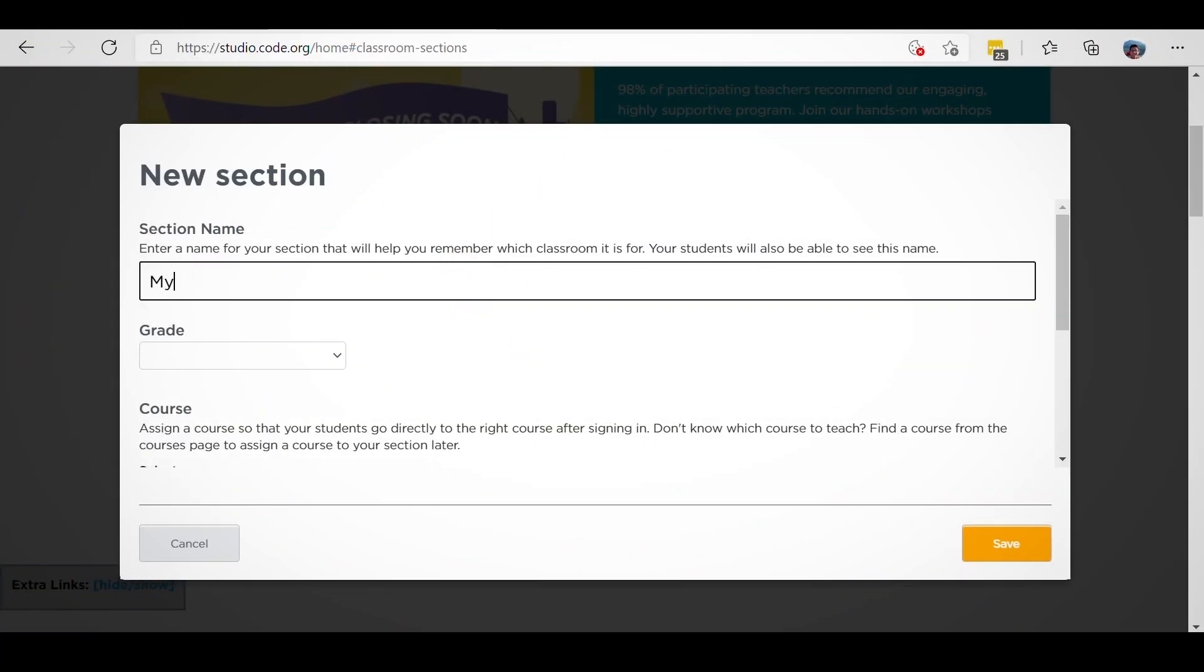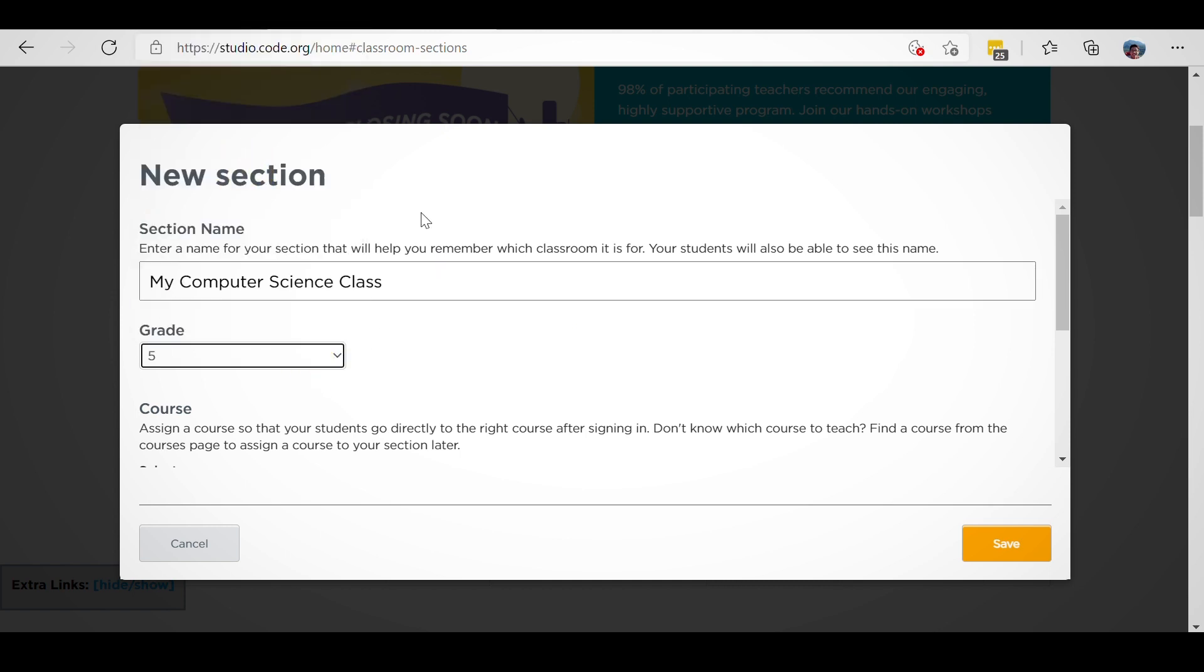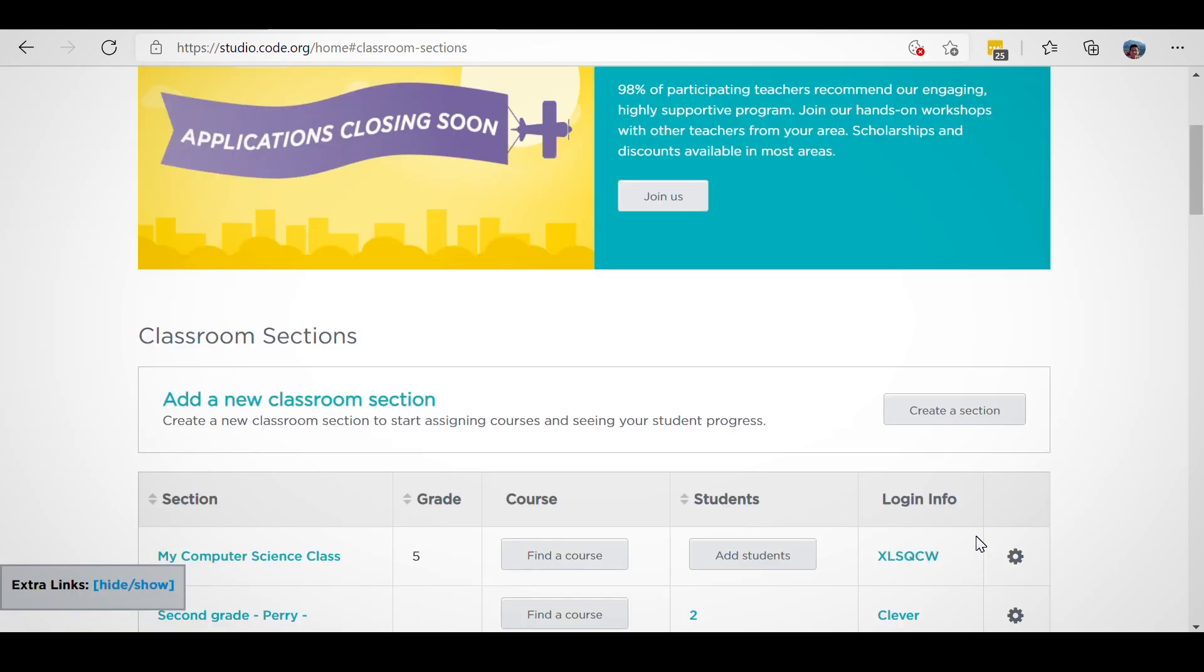After choosing a login type, you'll be asked to add some details to your new section. Don't worry, you can always change these details later. Once you're finished, click the Save button to finish creating your section.